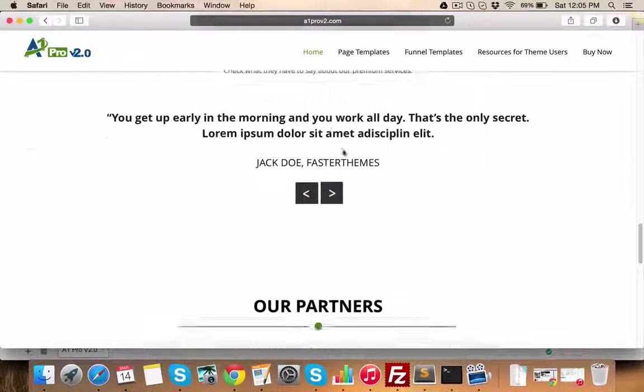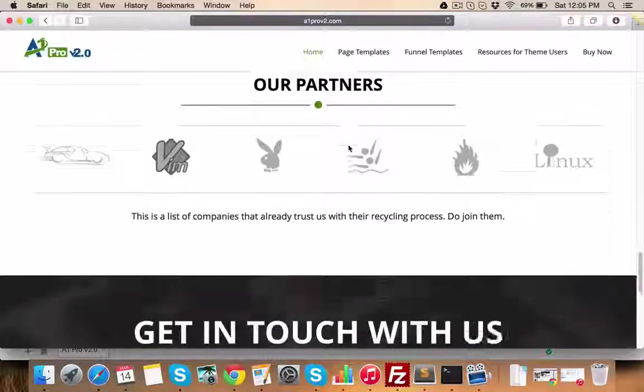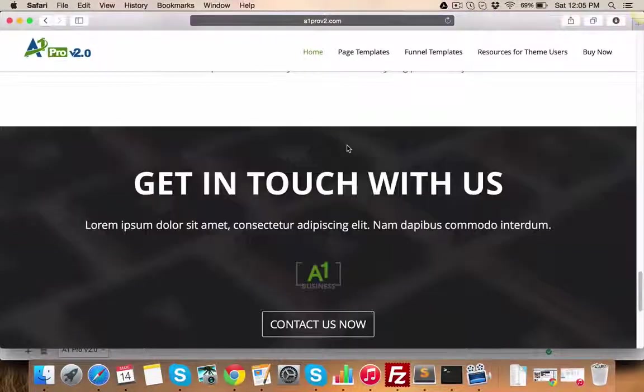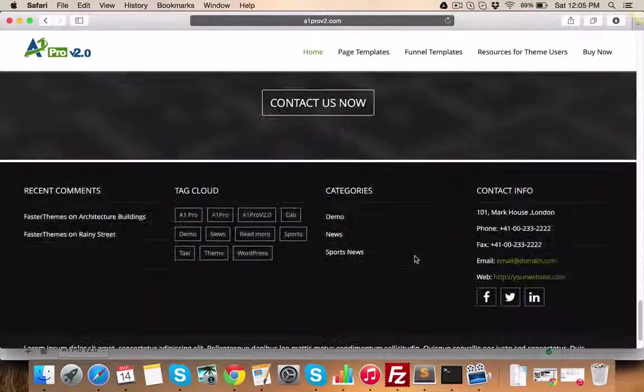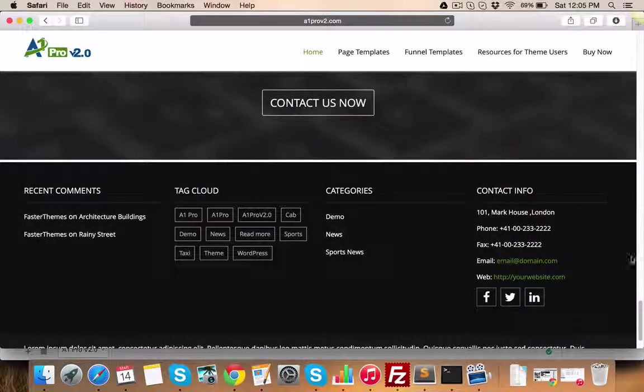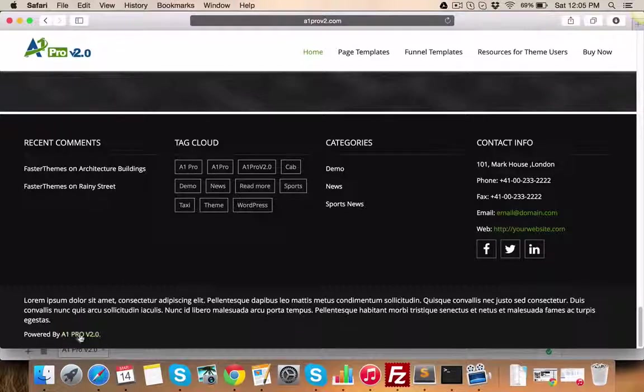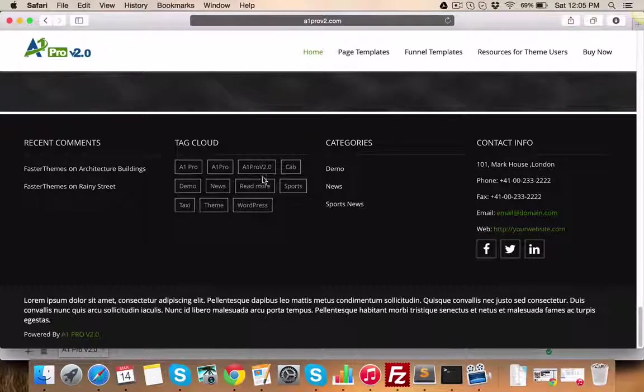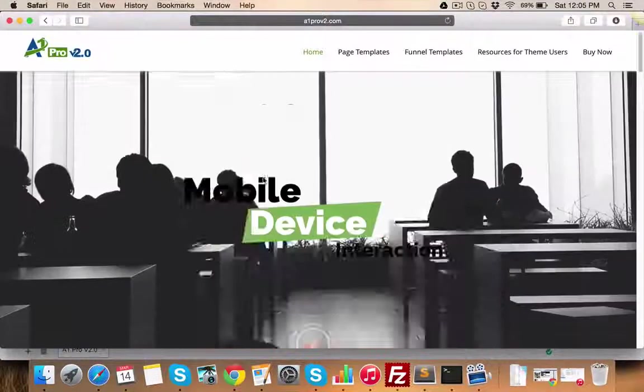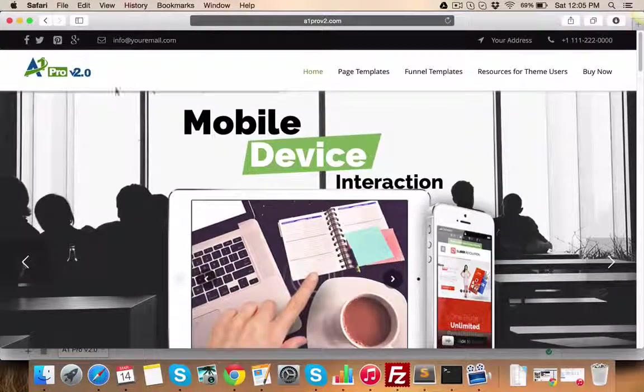Portfolio section, testimonial section, partners or clients logo section, then a call to action section, then footer section with some text and copyright info. This is the overall layout of the home page.